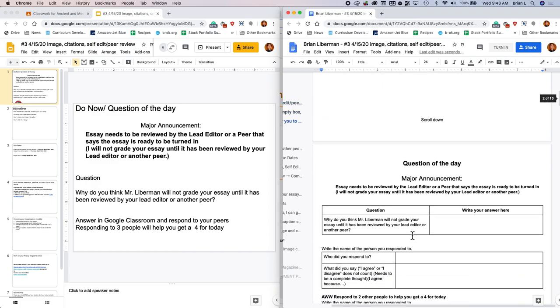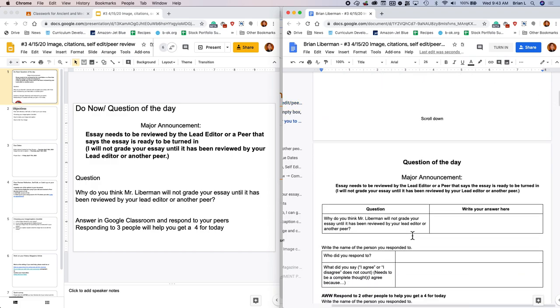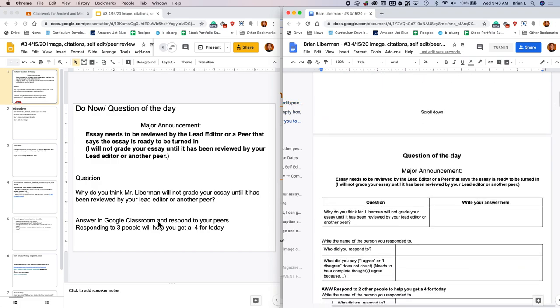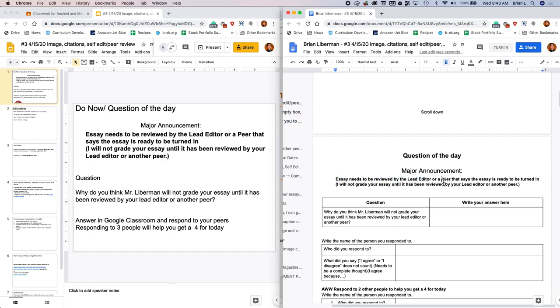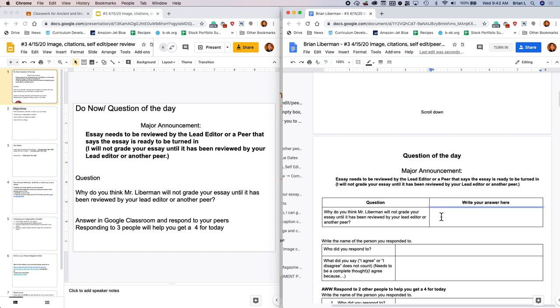Let's start off with the question of the day. Because there's a major announcement. That major announcement is that your essay needs to be reviewed by the lead editor or a peer that says that the essay is ready to be turned in. I am not going to grade your essay until it's been reviewed by either your lead editor or another peer from our class. It could be for somebody from any period. So now the question is, why do you think I would do that? Write your answer here.